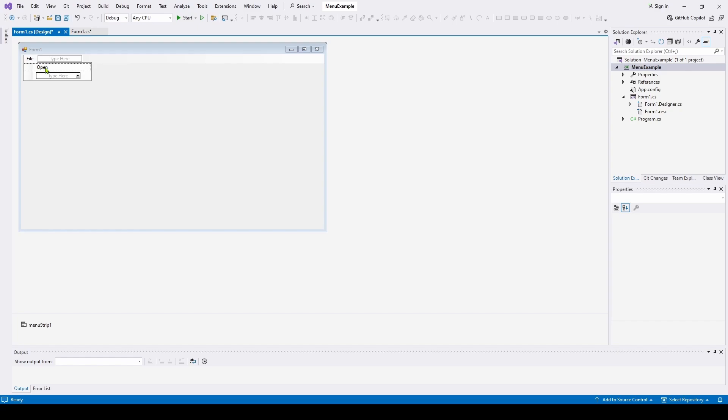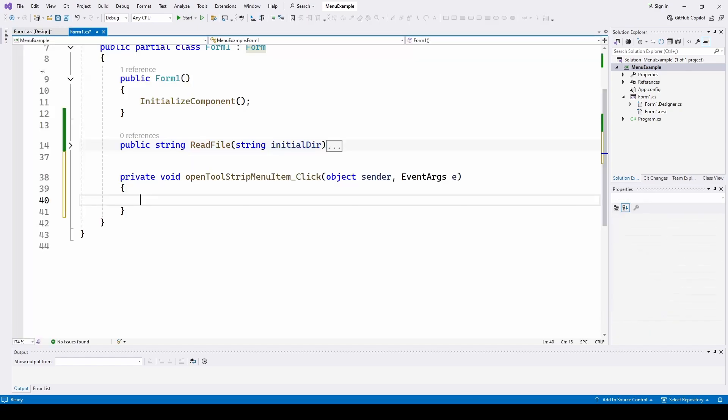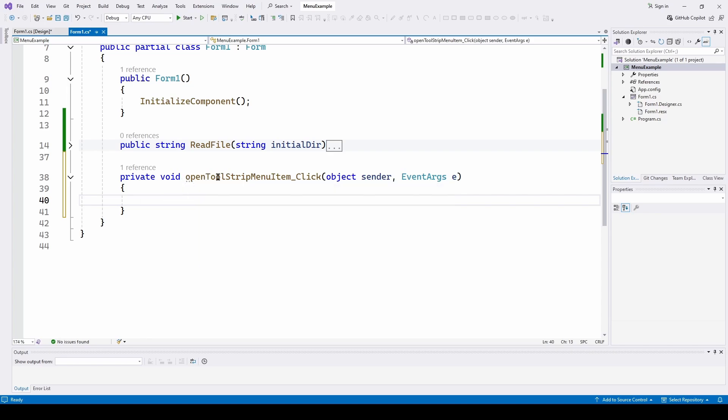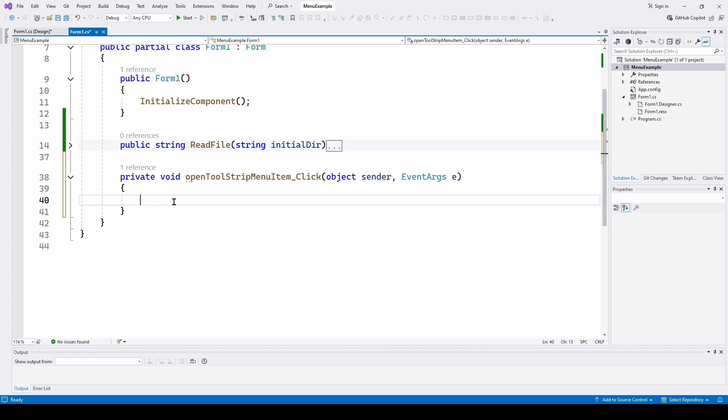Now, to generate an event handler, all we have to do is double-click on this. And you can see we've got an open tool strip menu item. So the menu item that says Open, when you select that, it will jump here to this event handler. And all we have to do here is reference that read file method, and it will go and do the open file dialog.